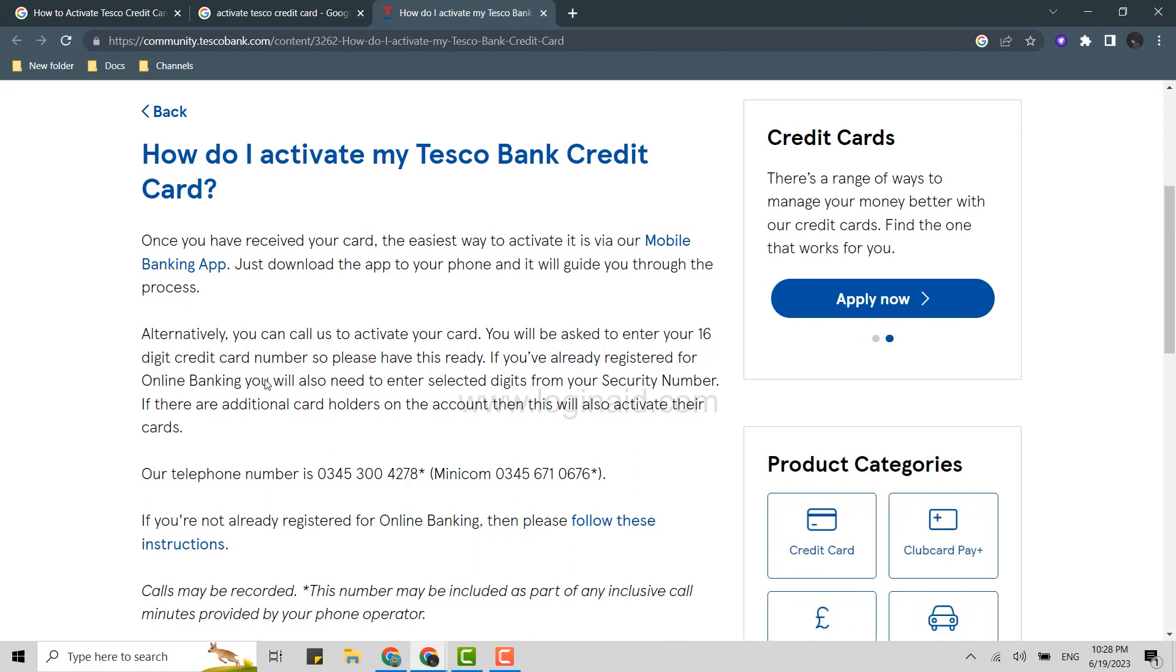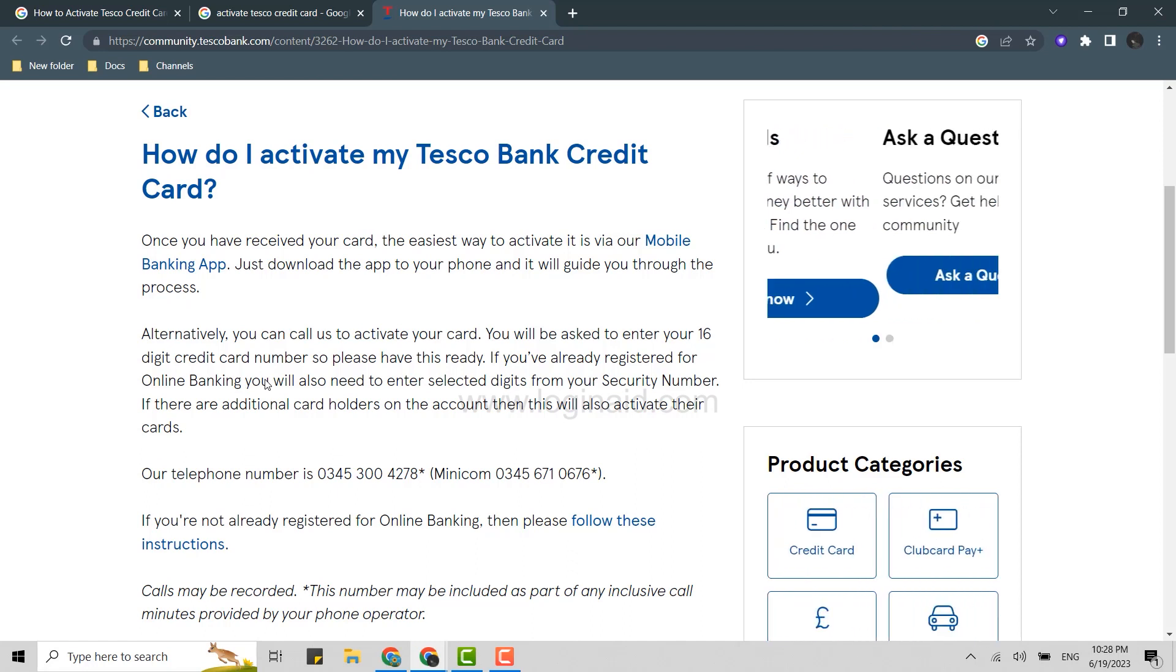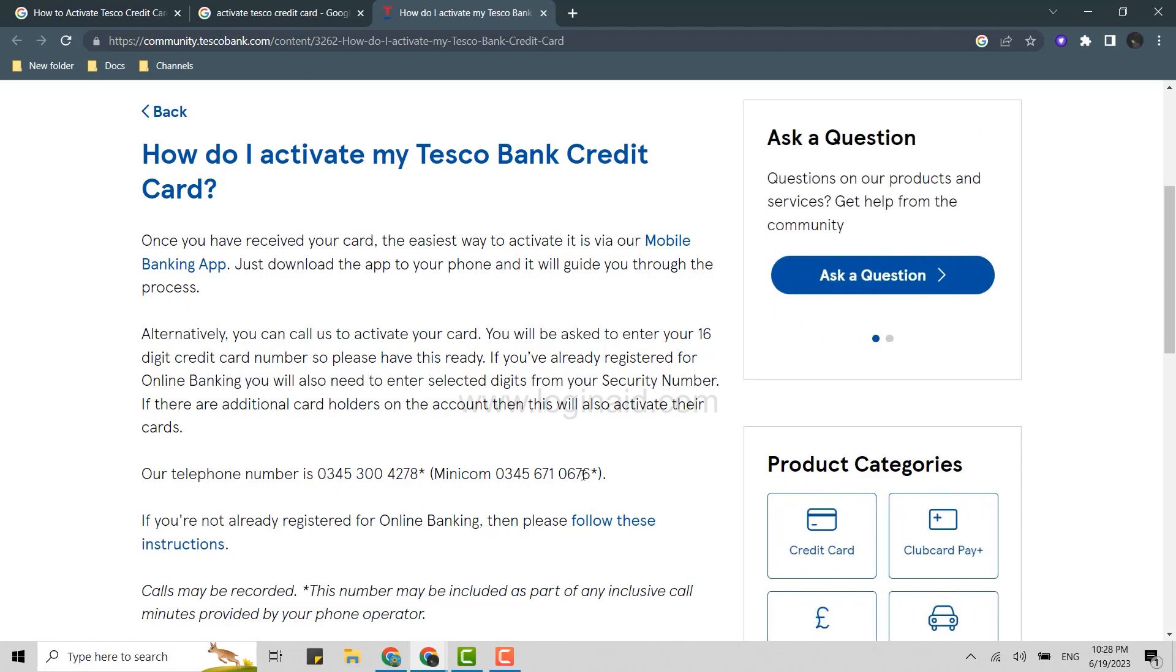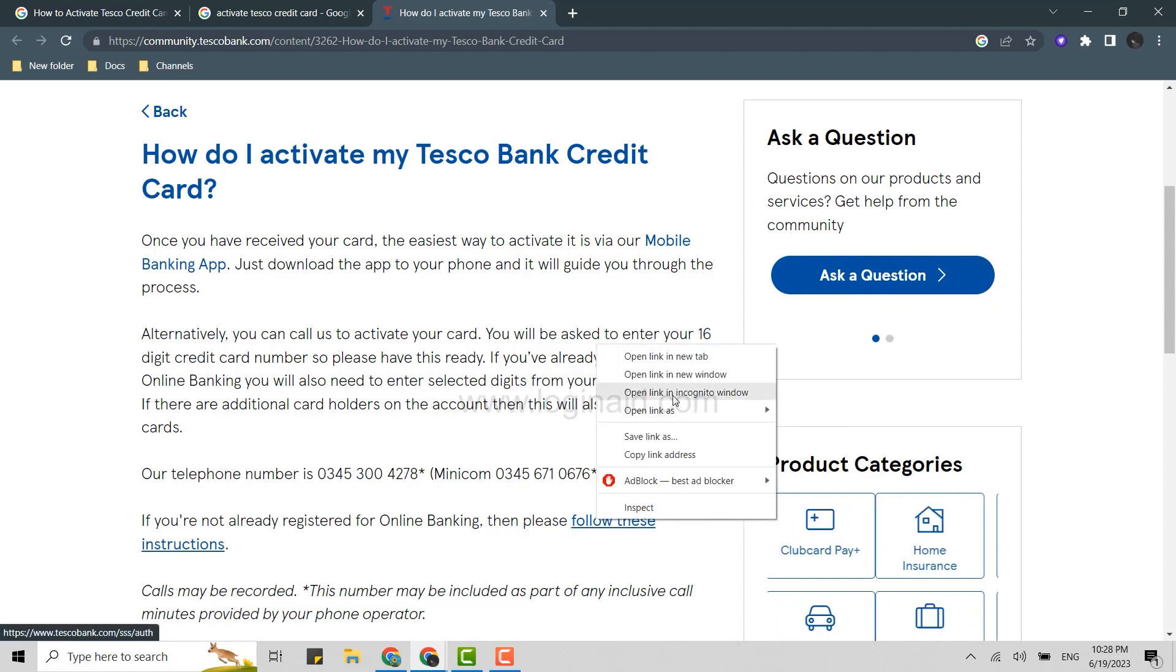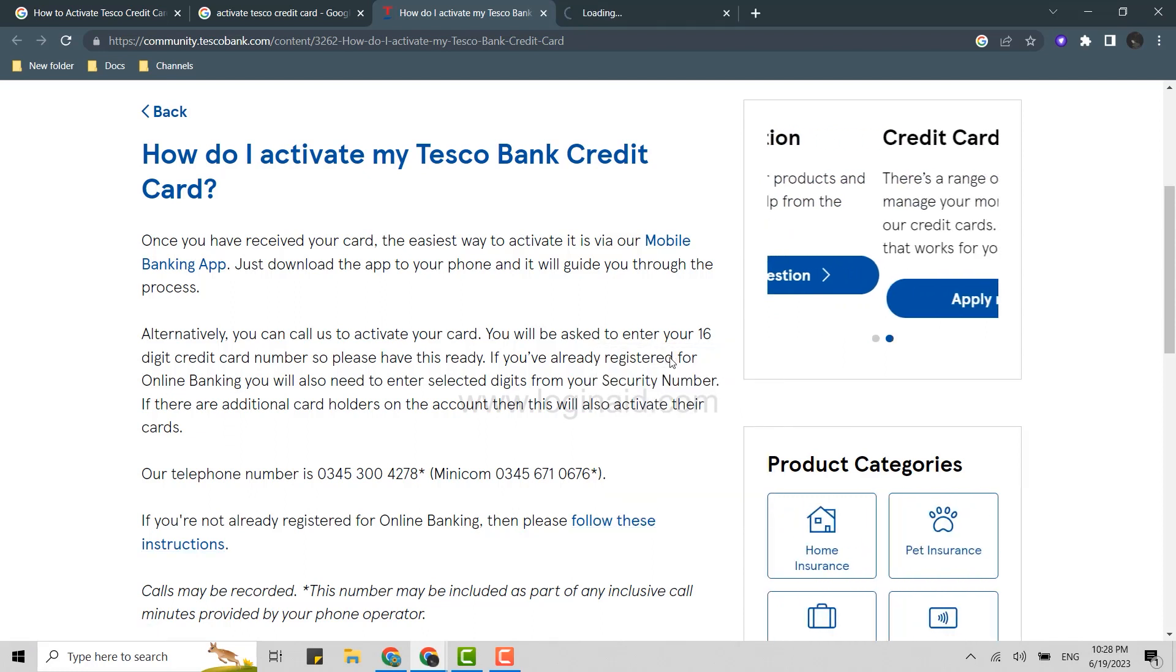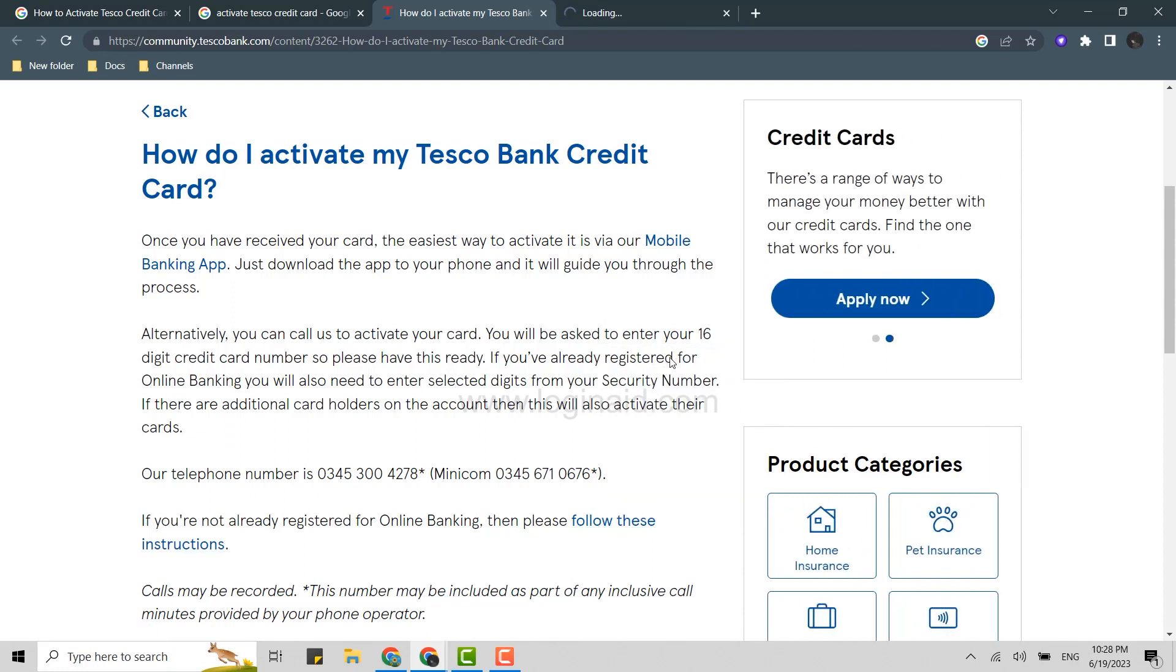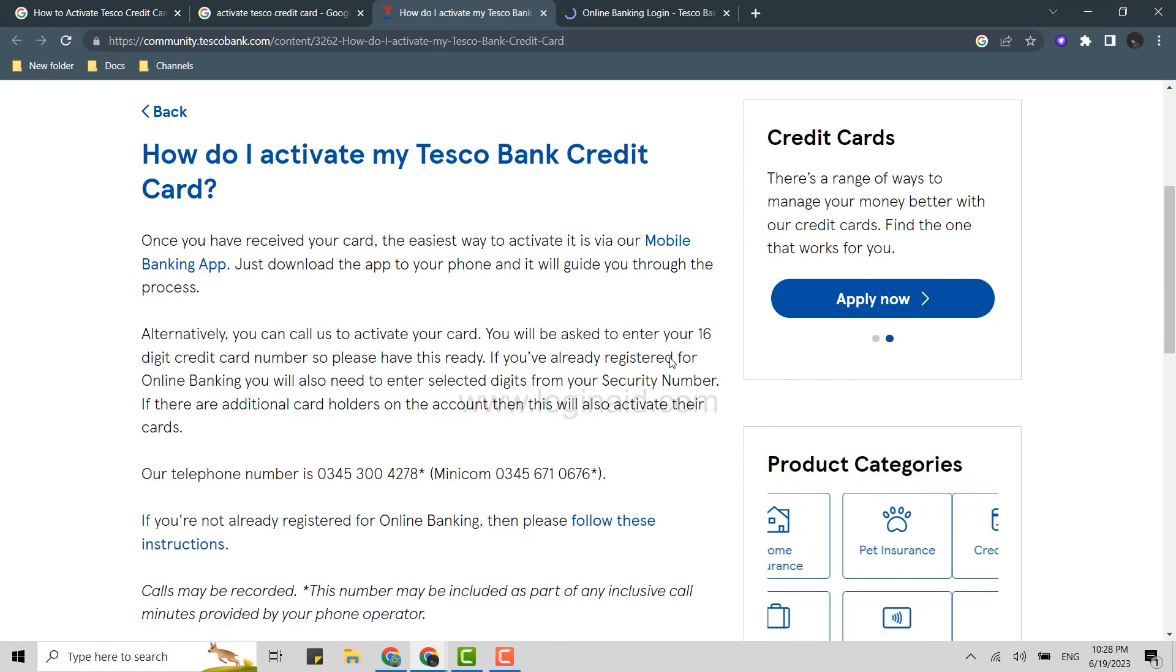But if you are not registered for online banking, you need to follow these instructions. So click on this. To activate your Tesco bank credit card, you need to have the online banking option.